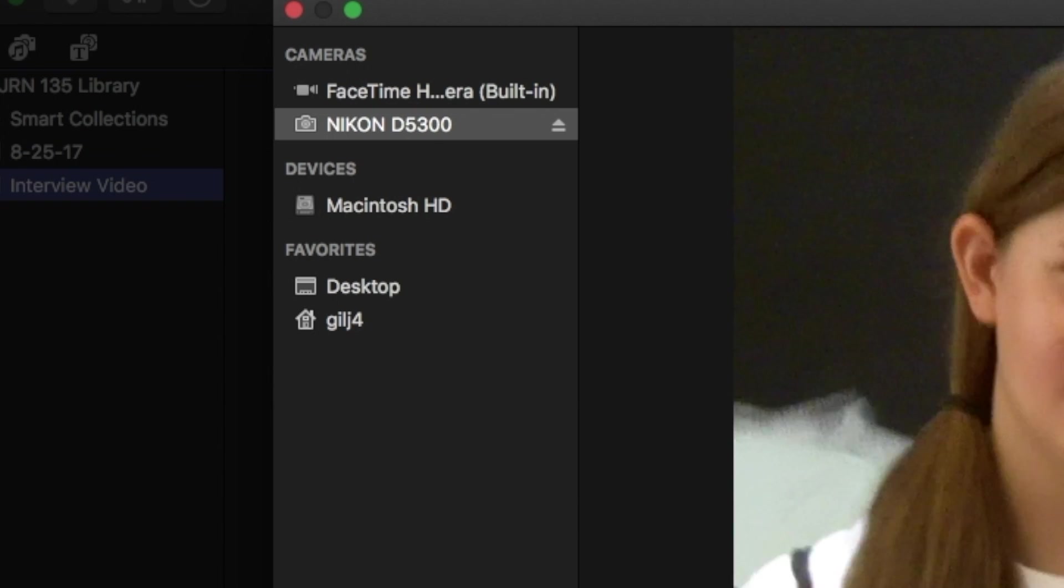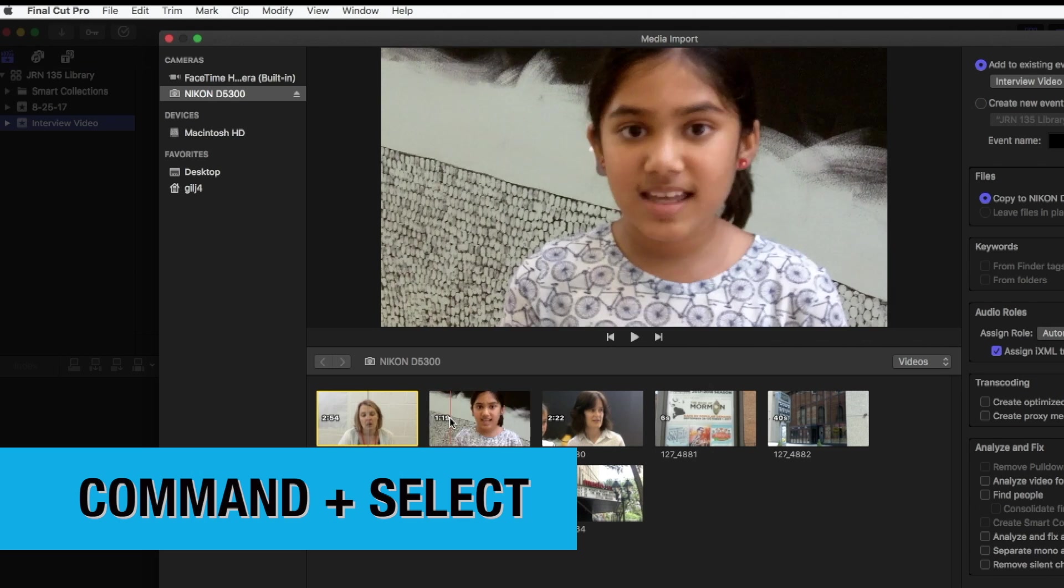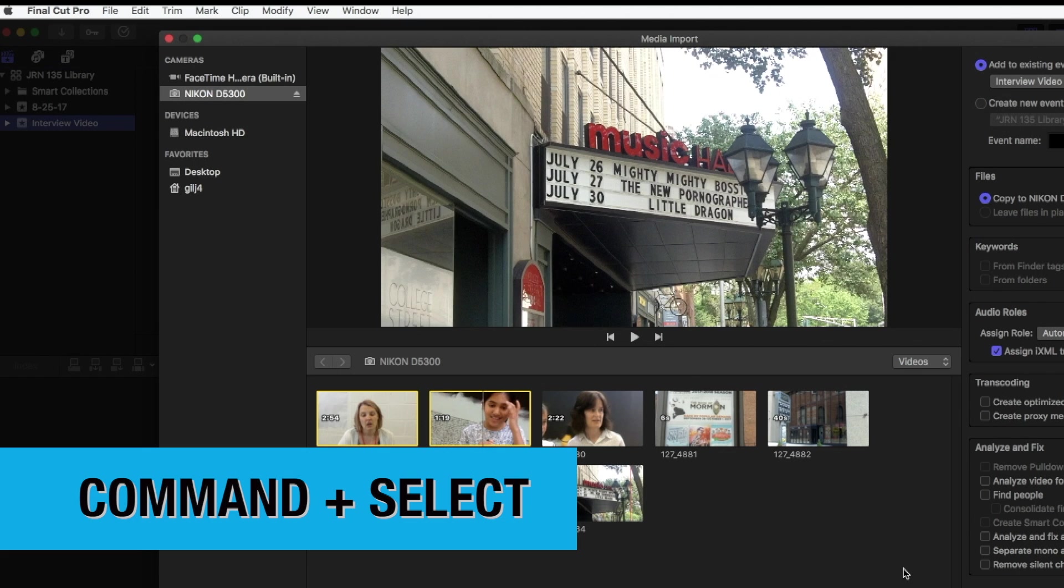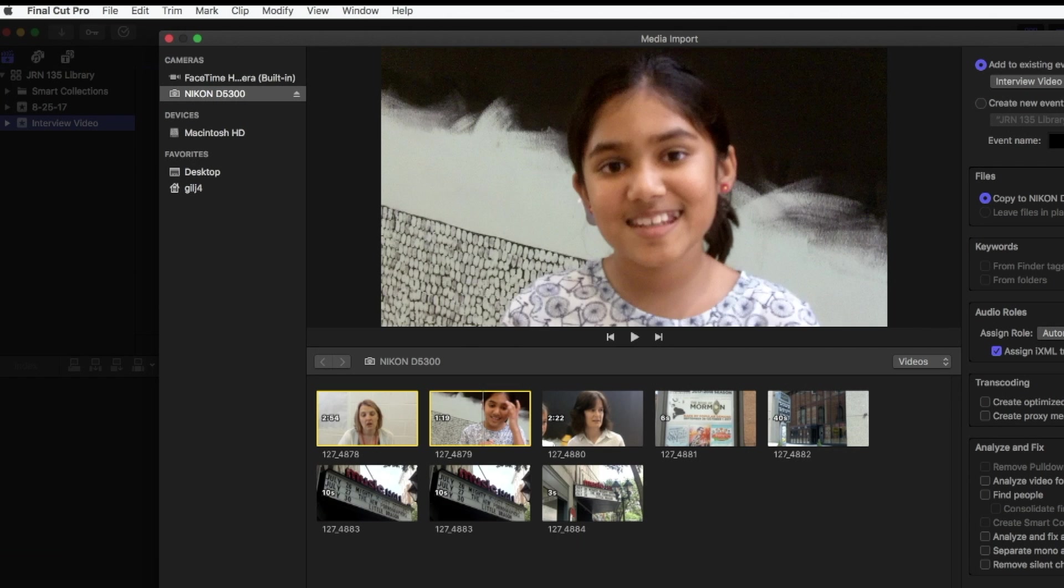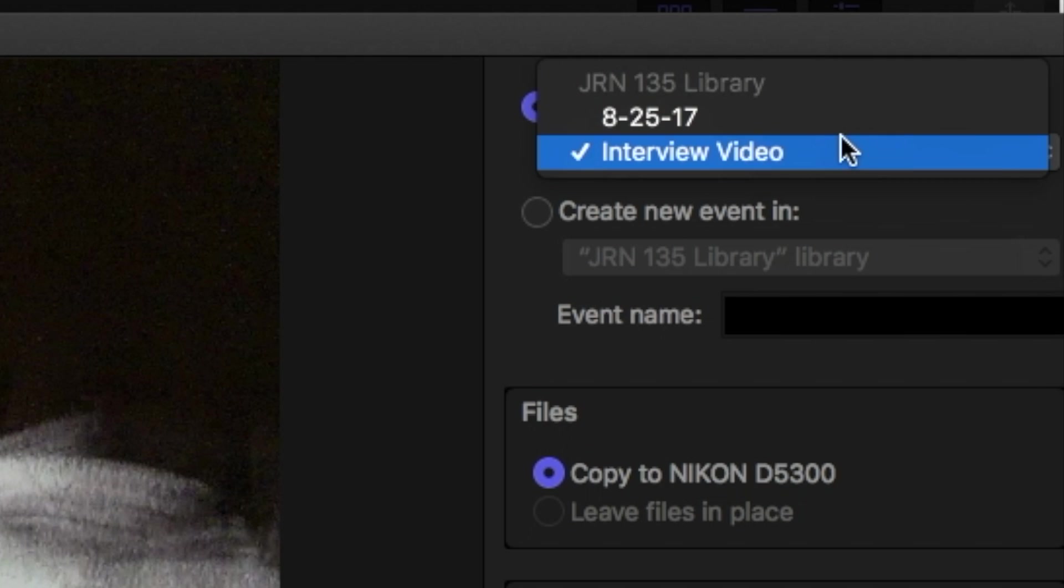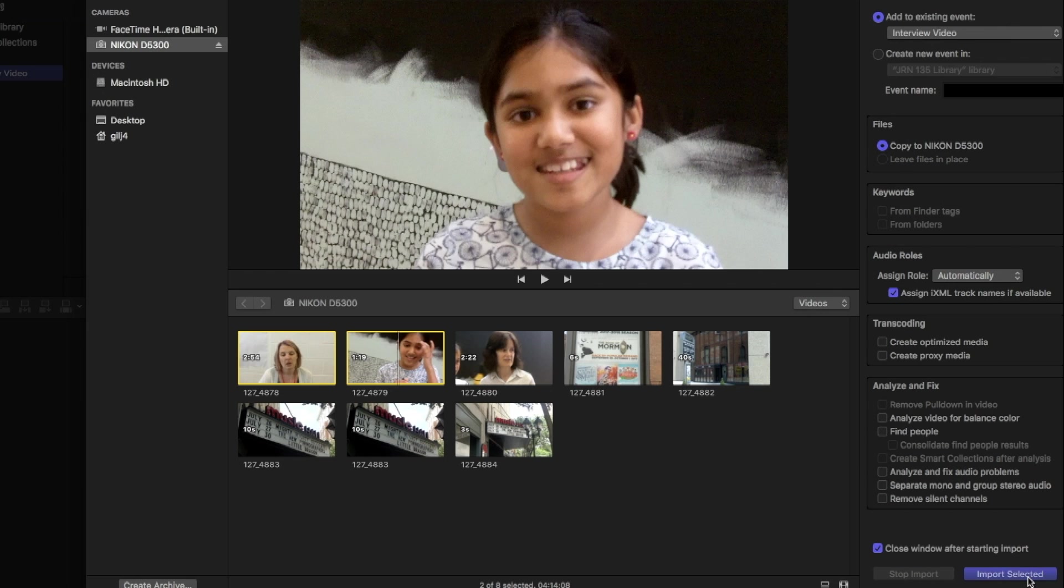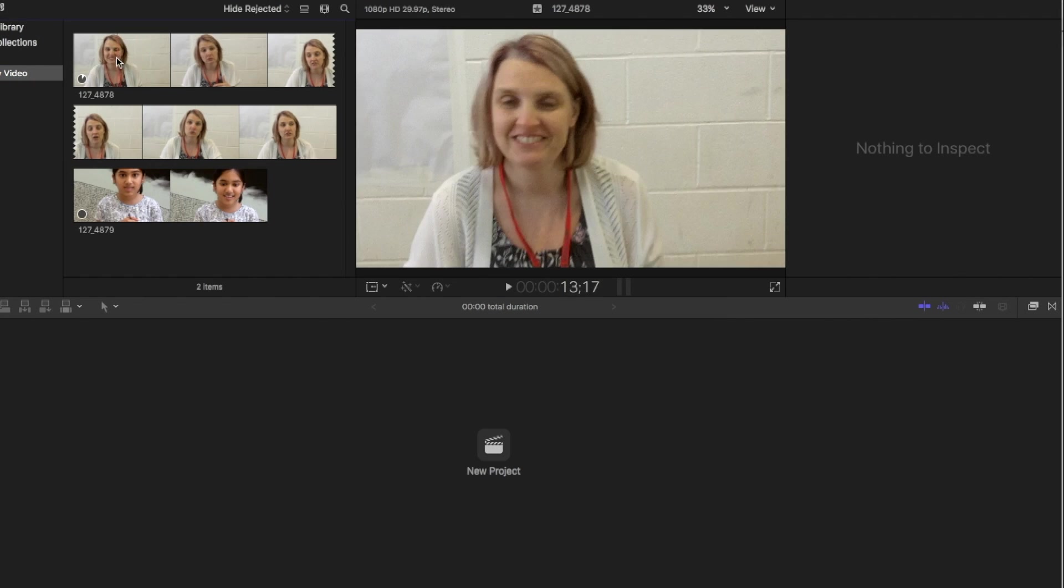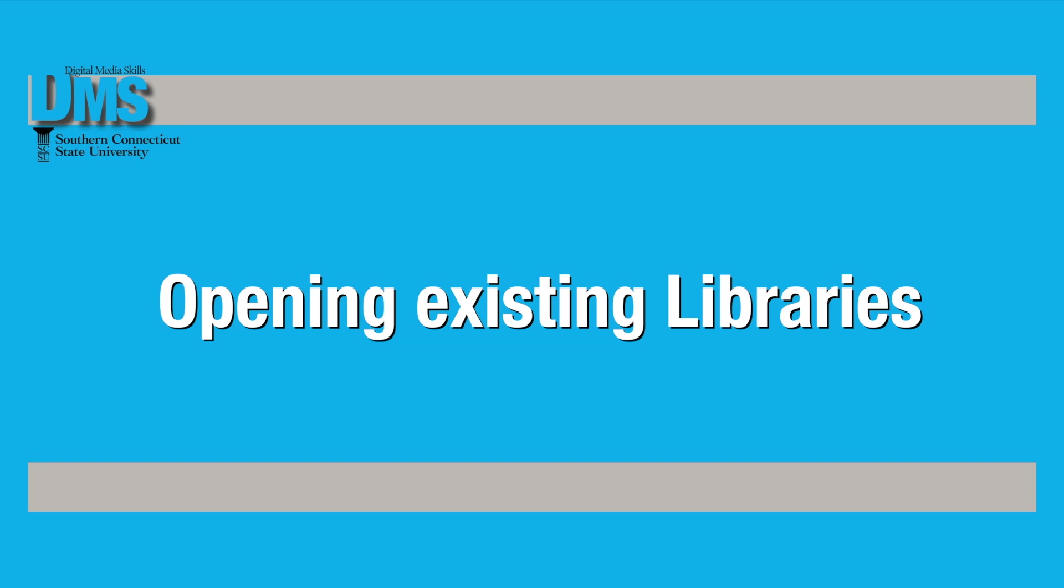You can select more than one clip to import by holding down the Command key while clicking. Select an event or create a new event to import your clips into. Click the Import Selected button and you'll be brought back to the event where you can see your video clips.